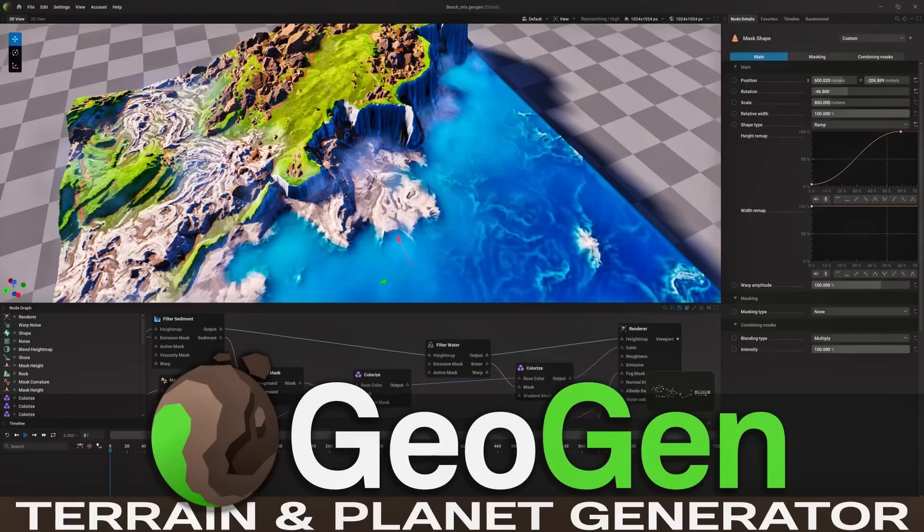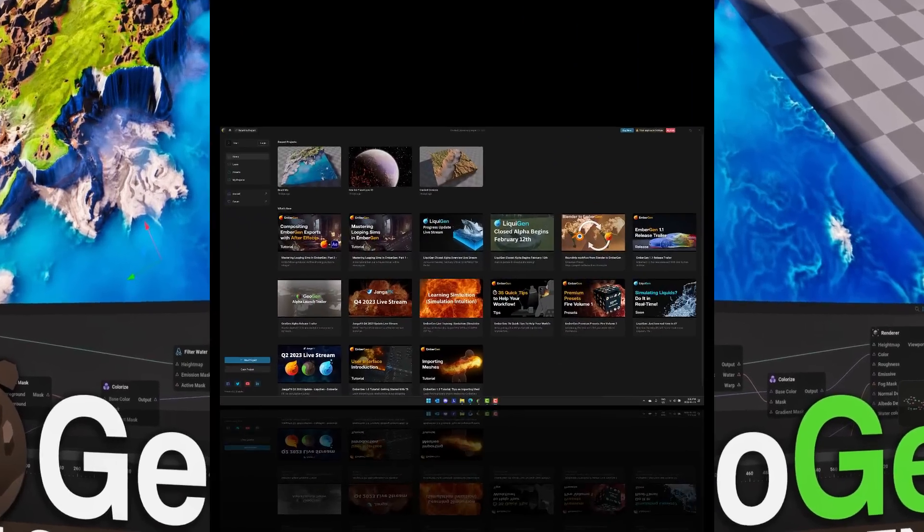Hello ladies and gentlemen, it's Mike here at Game from Scratch. Today we're talking about GeoGen. Now this is from a company called Jenga Effects, the maker of a magical tool called EmberGen. I covered it on the past of the channel.